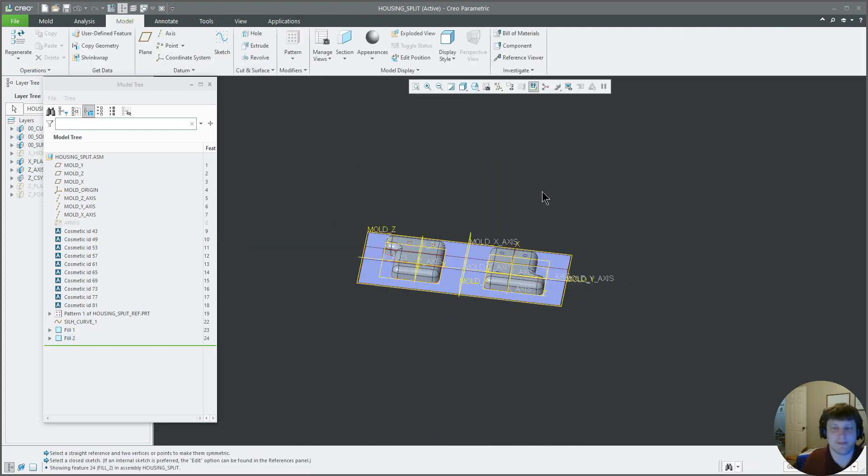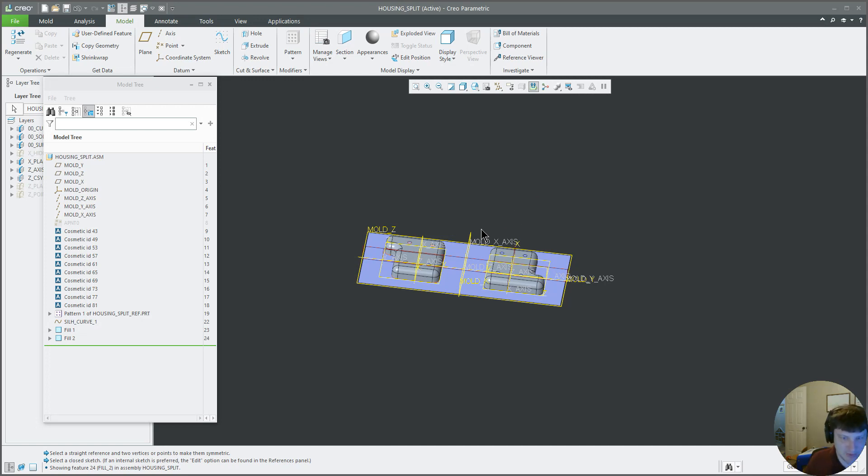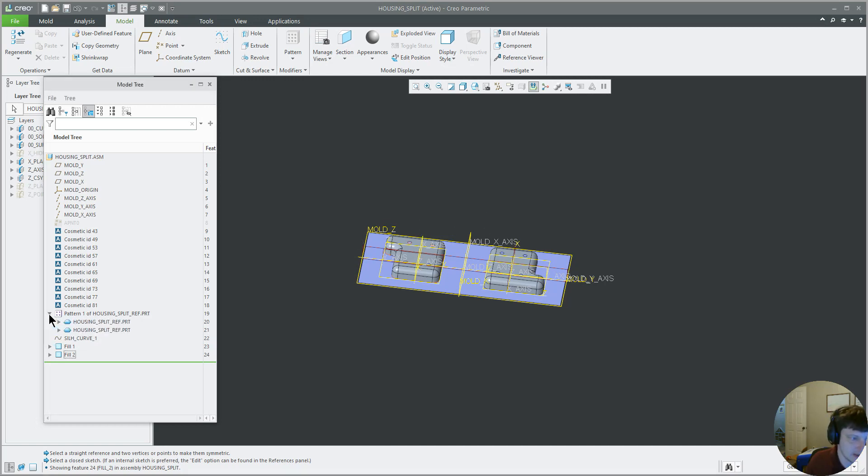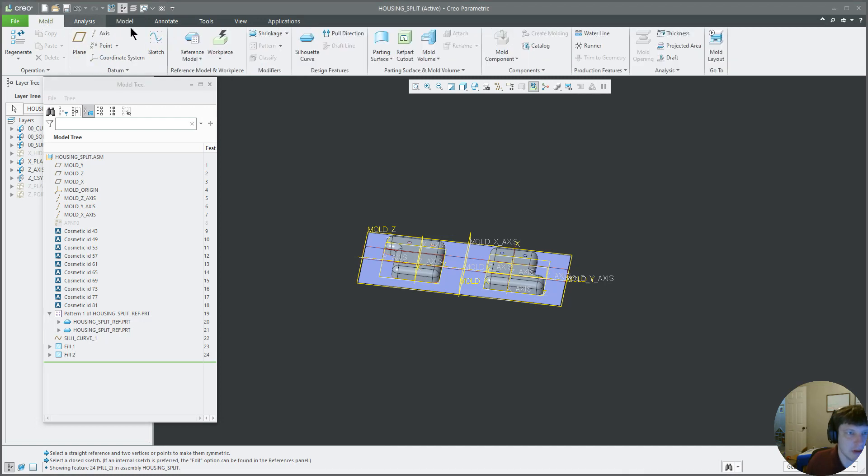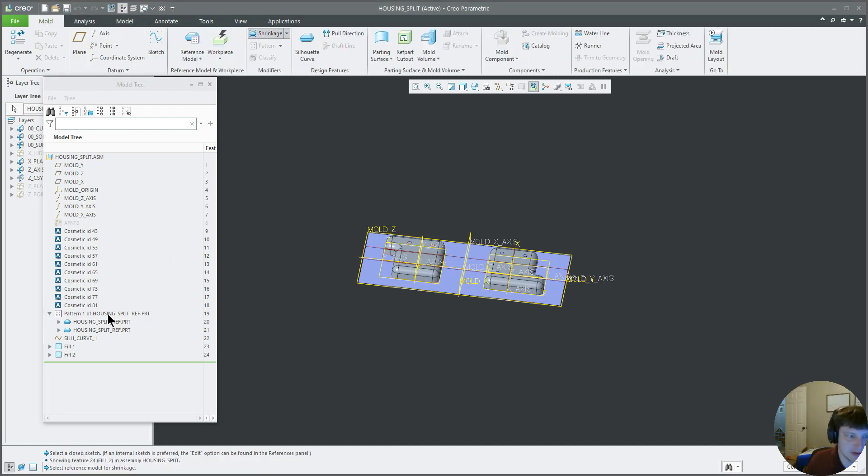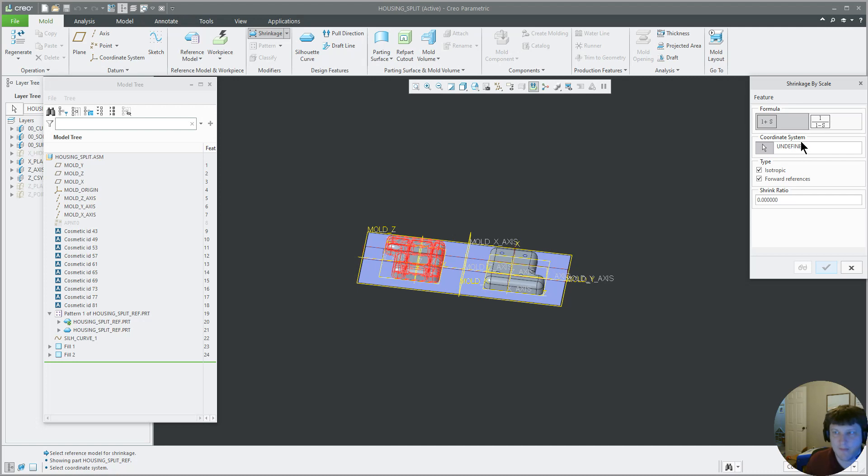Now it's one major thing we have not done yet, and it is the most important thing of designing a mold. And I will leave you with it, and I will touch again on it when we get back to the next. And that is this button right here, shrinkage. Click on that, click on your part.